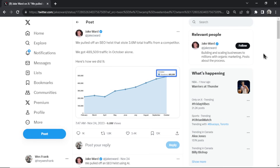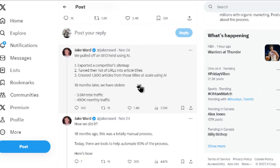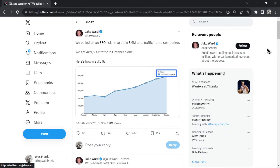Hang tight folks, this one's a doozy. In a previous video we talked about the SEO heist. To pull off an SEO heist: number one, export a competitor's sitemap; number two, turn their list of URLs into article titles; and then number three, use AI to generate all the articles for those URLs.